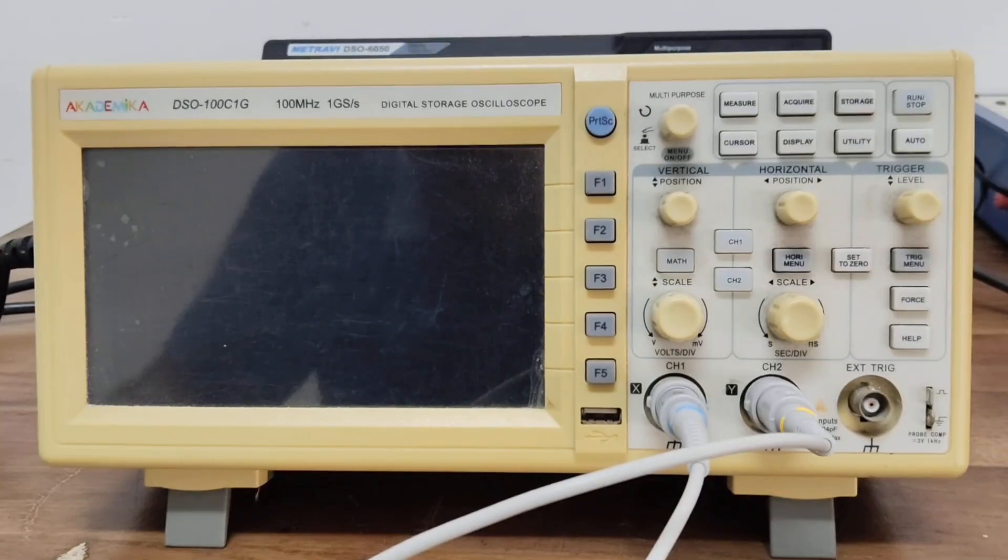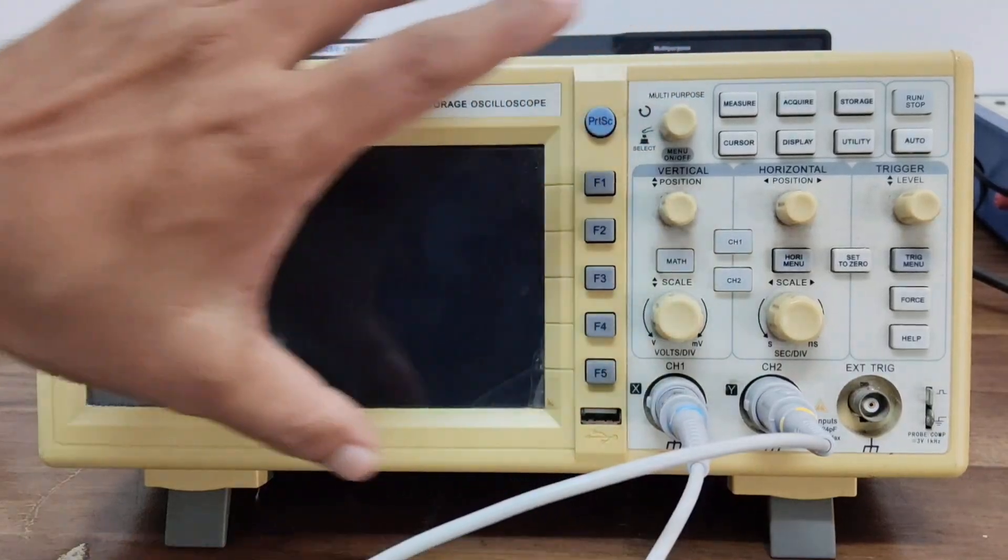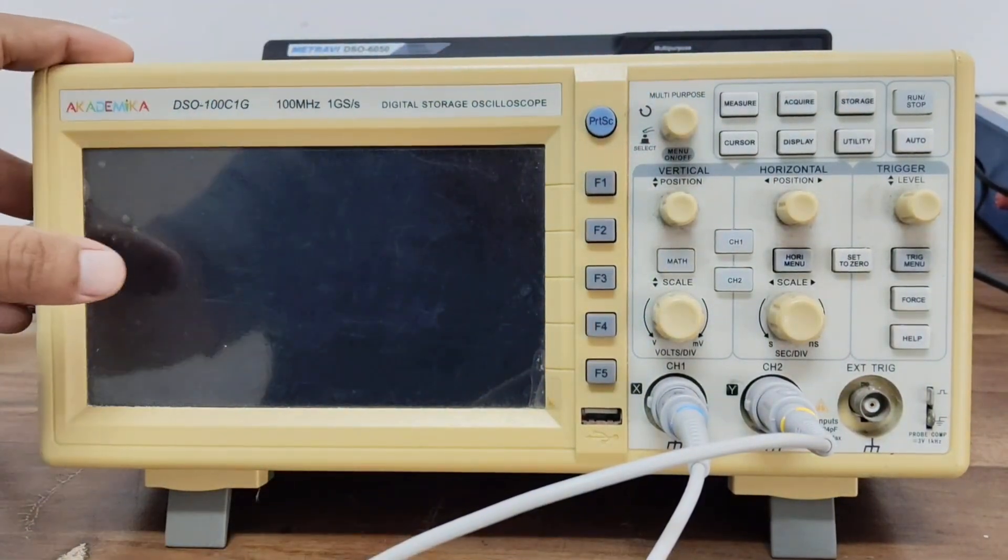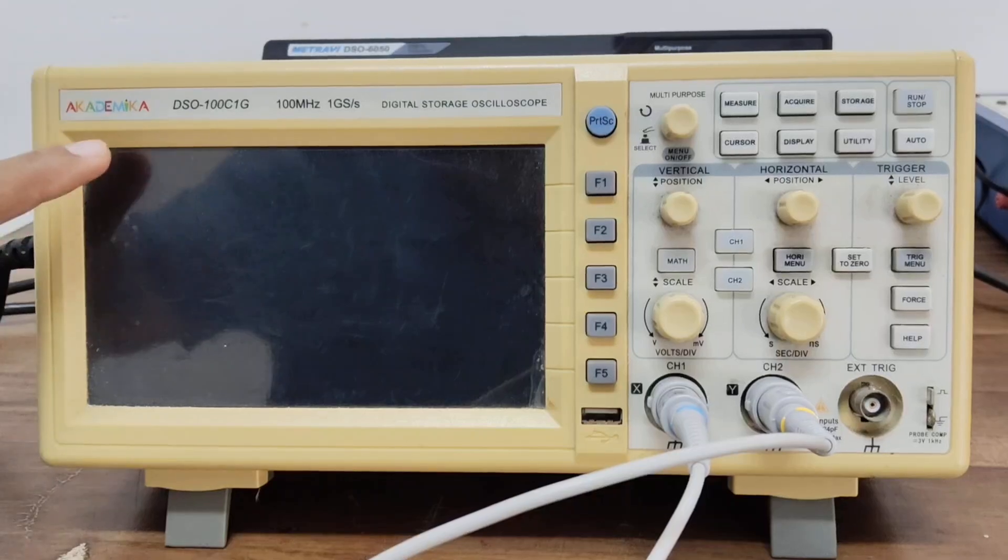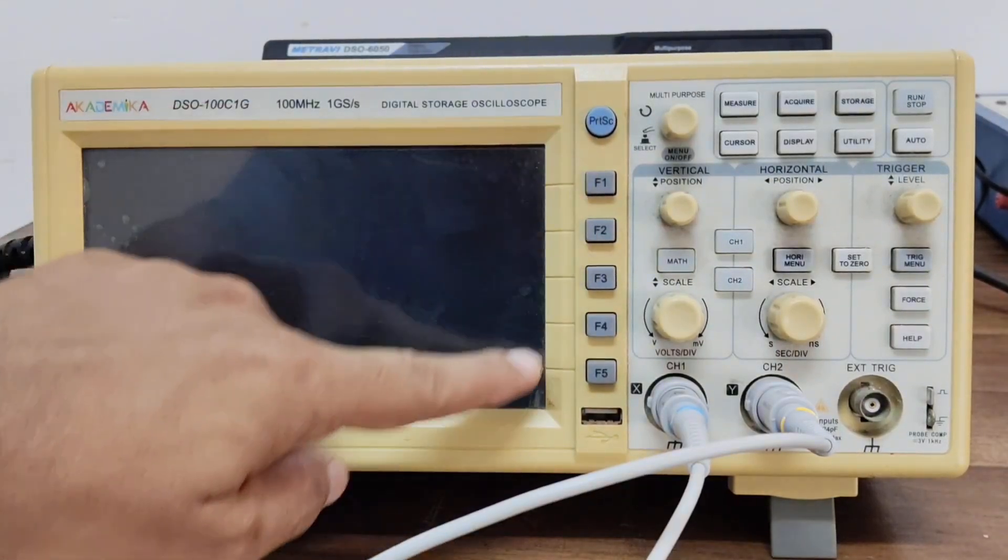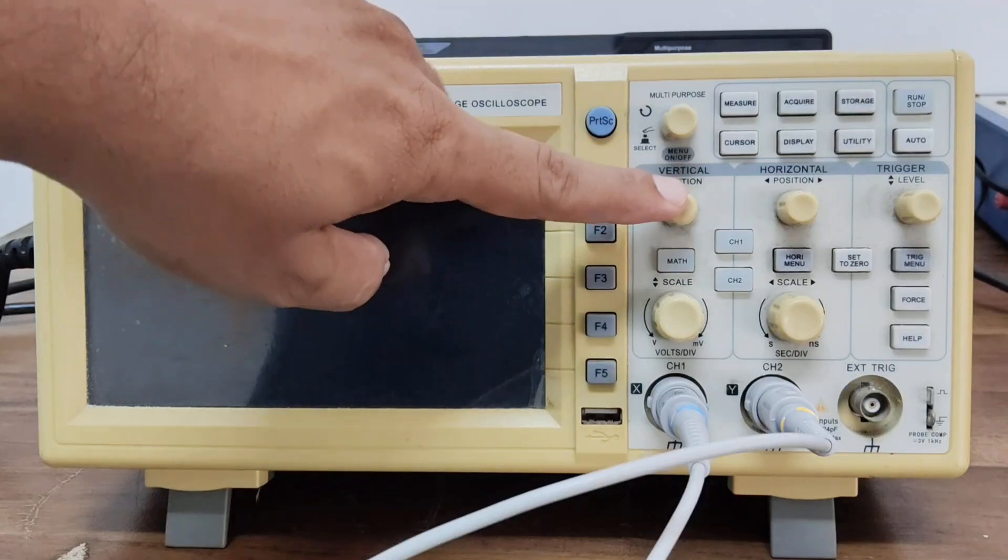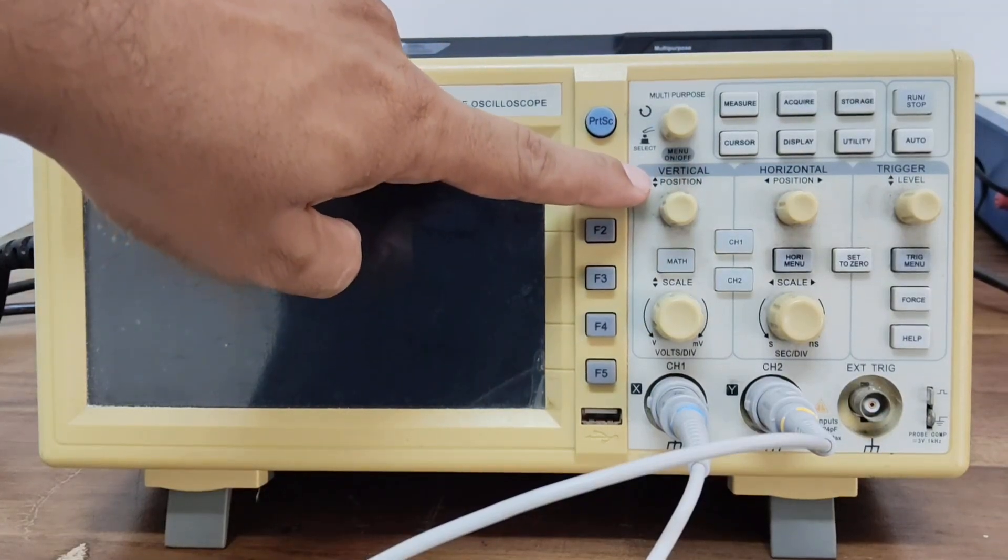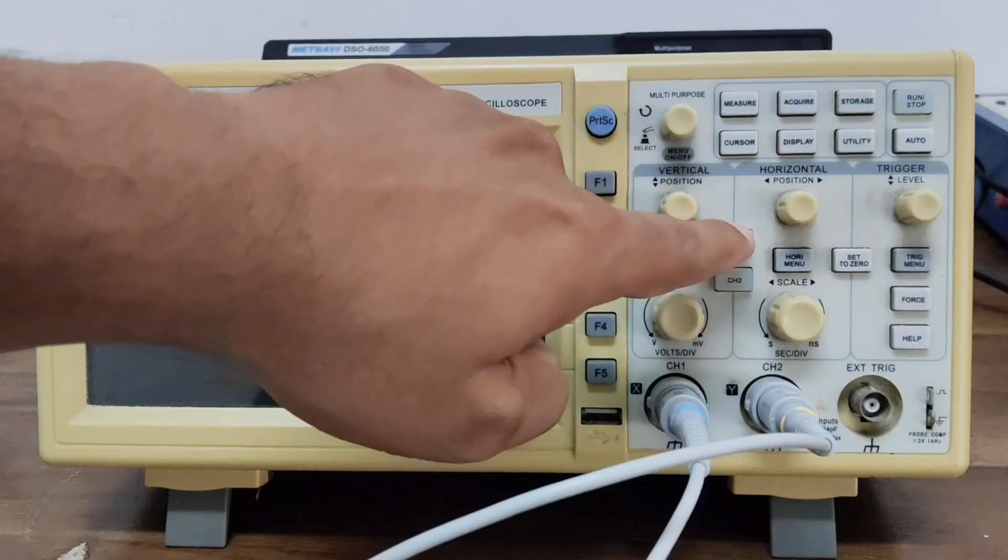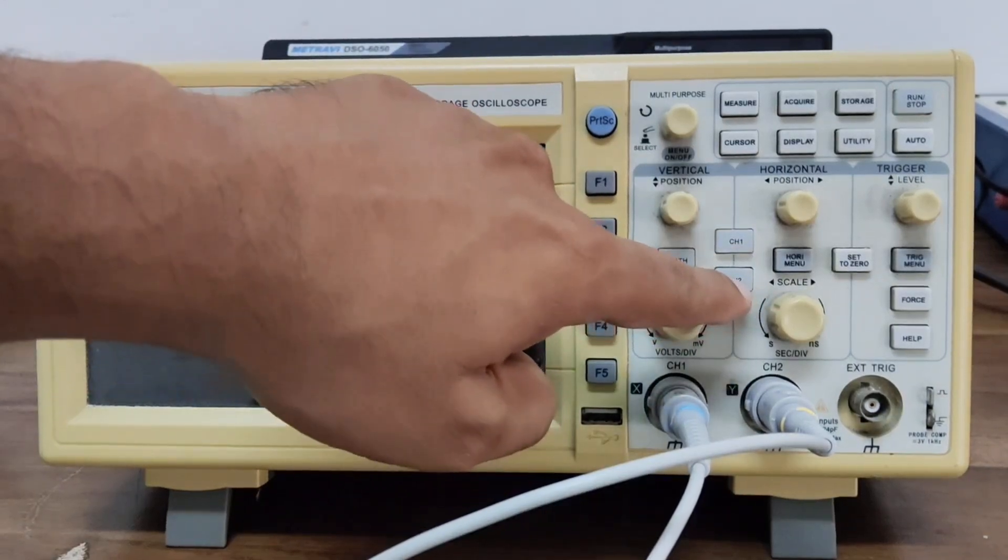Now let's look at the front panel of a typical DSO. You will find four main sections here. First, the display screen shows the waveform. Then, here you can see vertical controls to adjust amplitude and select channels. CH1 and CH2 means channel 1 and channel 2.